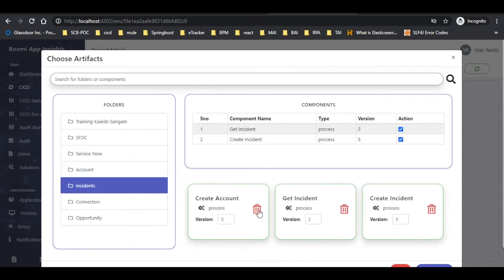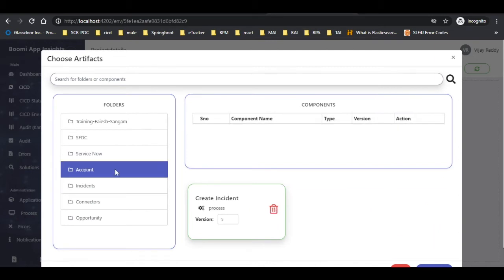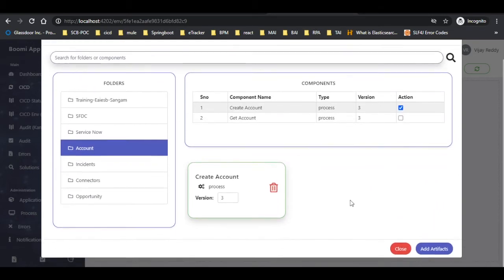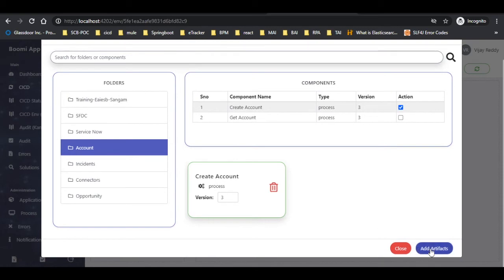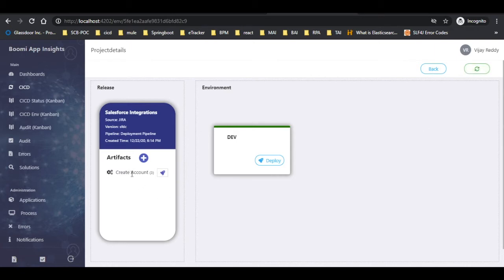We can also delete the component if it's not required. Later, click on the add artifacts tab as shown. Click on the refresh tab to refresh the project. Here we can see that the component was added to the project.